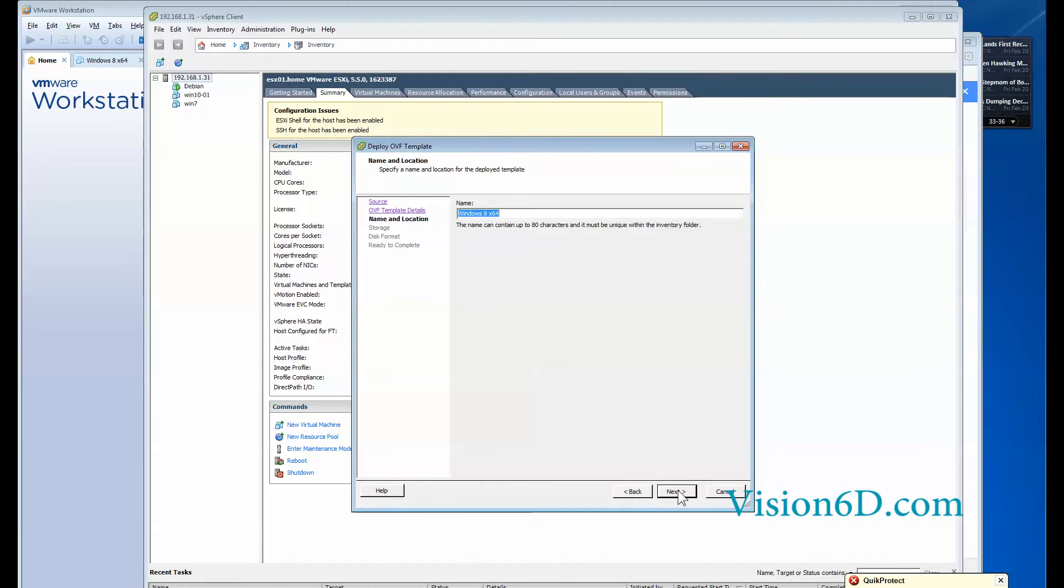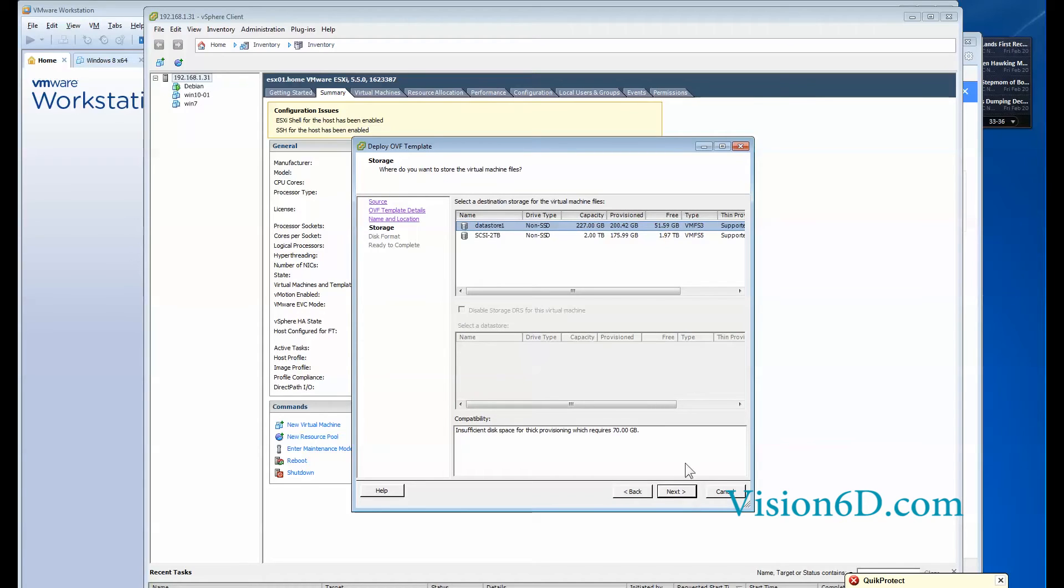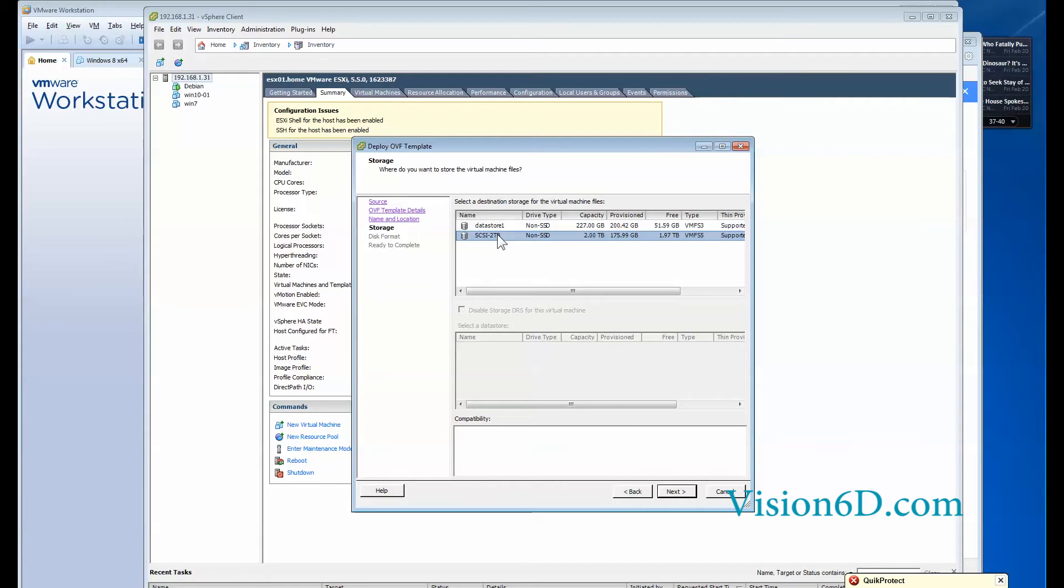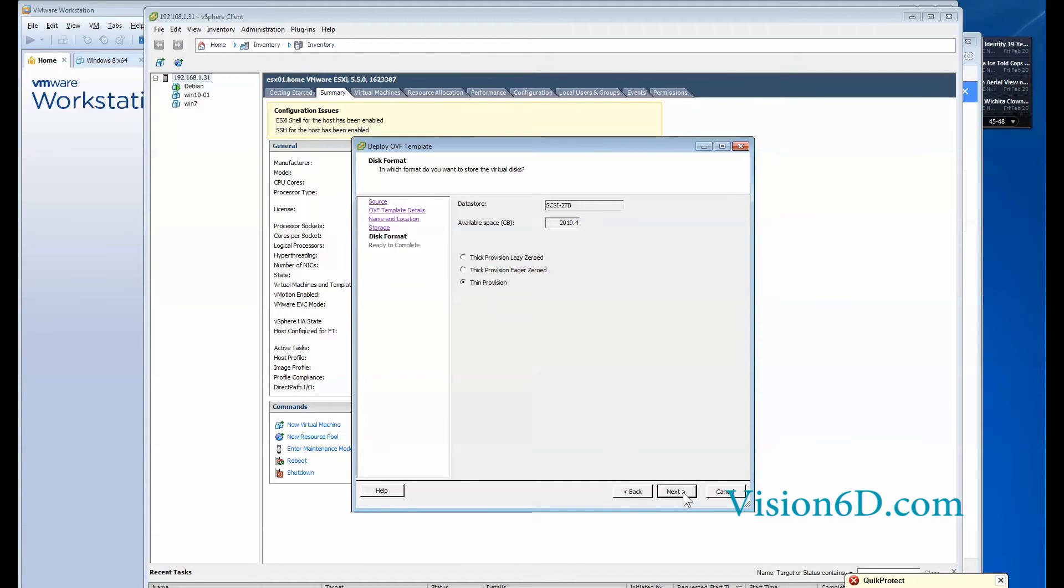So the name of the machine it would be also window 8 x64 which is fine for me. And now I will choose on which data store to put it. I have here a 2 terabyte disk on which I want to put this VM. So I say next. Thin provisioned lazy zeroed. Thin provisioned eager zeroed. Thin provisioned. I prefer to work with thin provisioning.